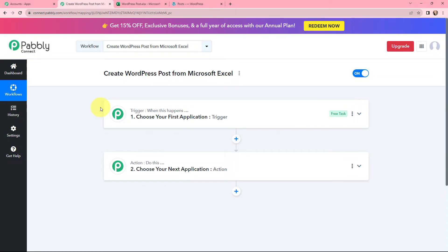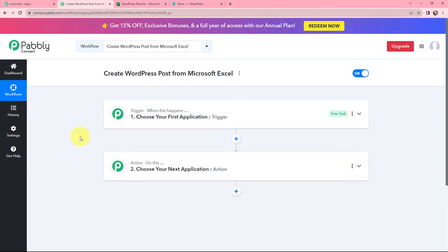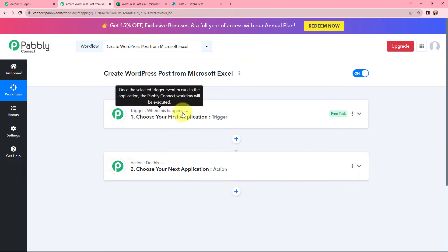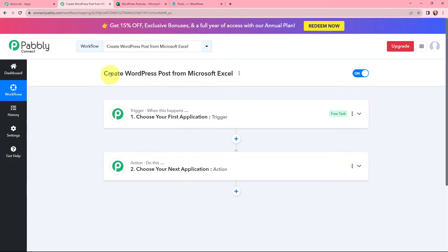Now I have arrived on an important window that consists of Trigger and Action. Trigger and Action are the two most important concepts of Pabbly Connect on which this entire automation and integration depends. Trigger says 'when this happens,' and Action says 'do this.' Moving to my use case, that is to create a WordPress post from Microsoft Excel.